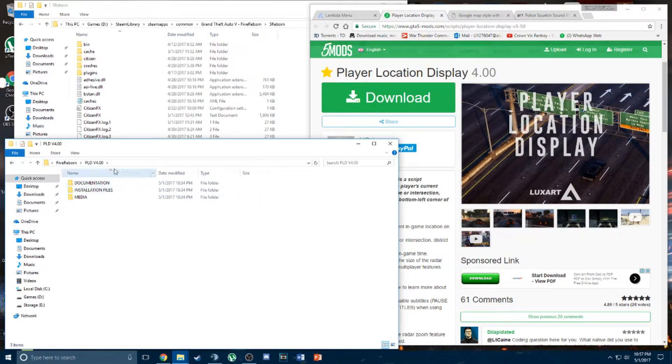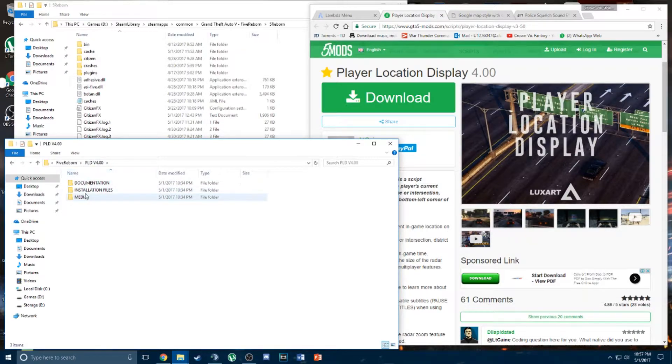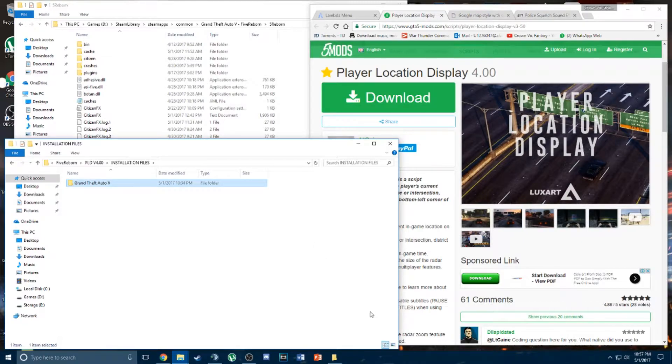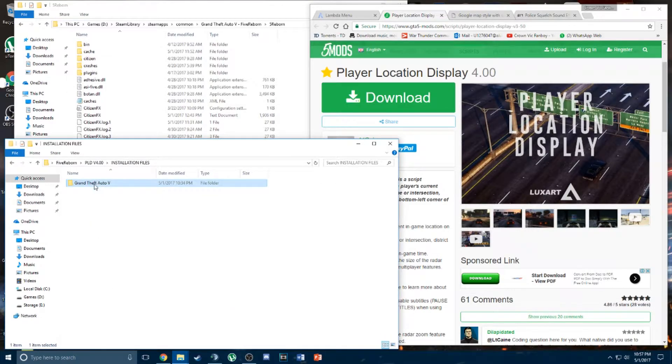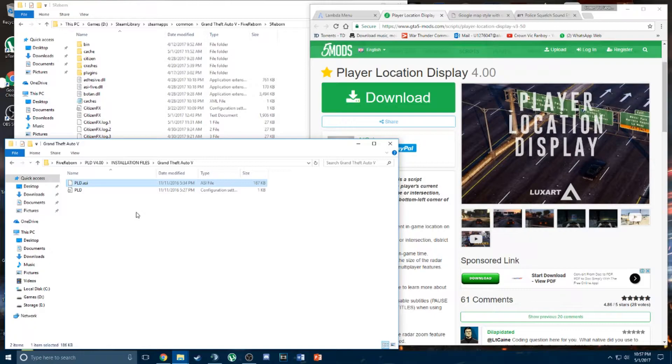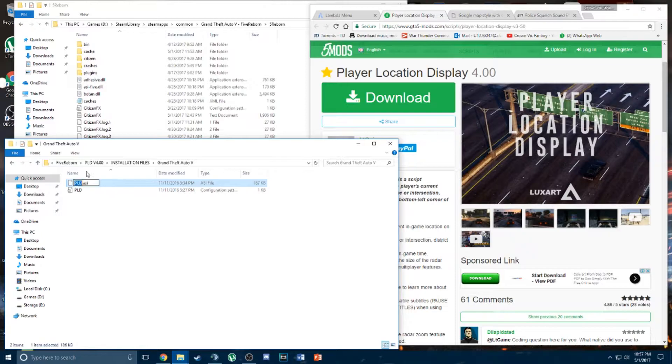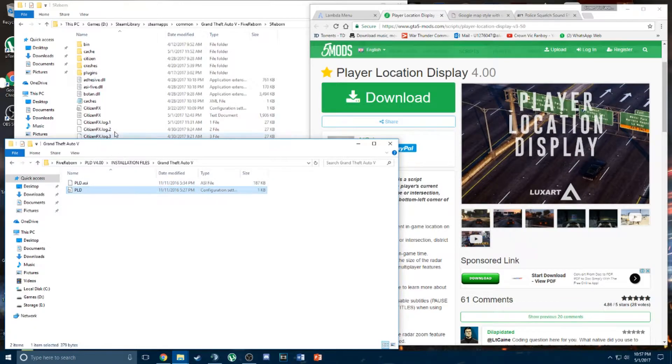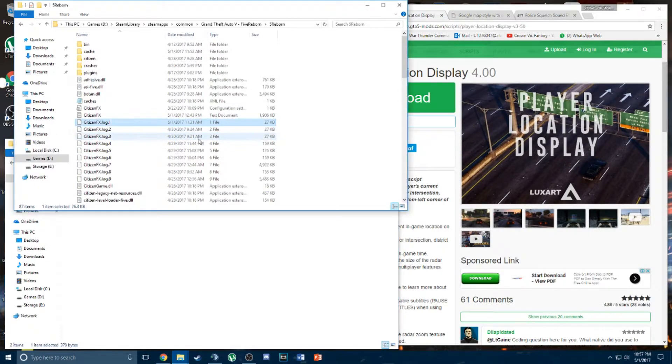So once you download and unzip the PLD mod, there's installation instructions regarding how to install the folders. Like the enhanced Reborn Trainer, .asi file goes into plugins while the INI or the configuration setting folder goes into the root folder.